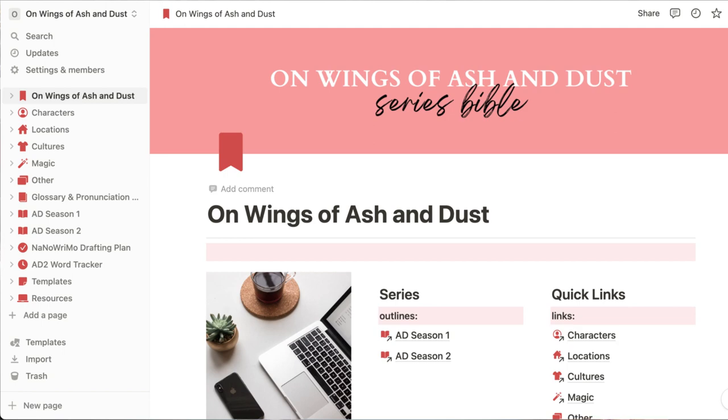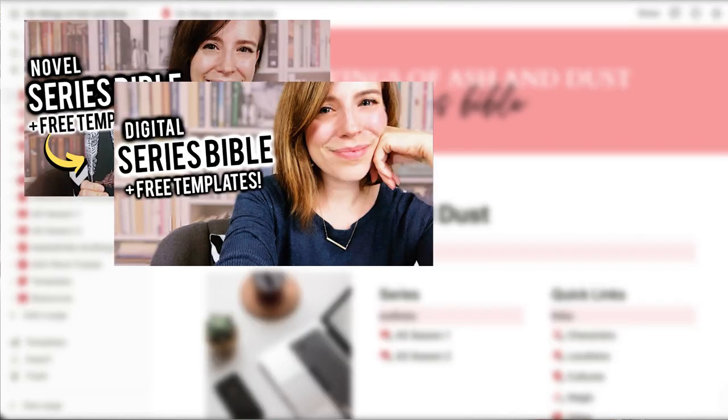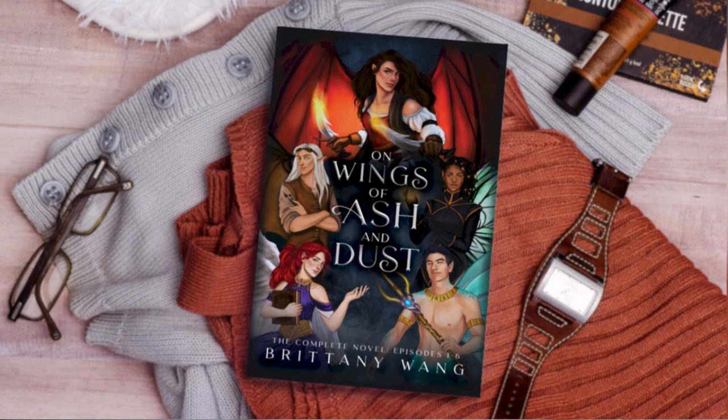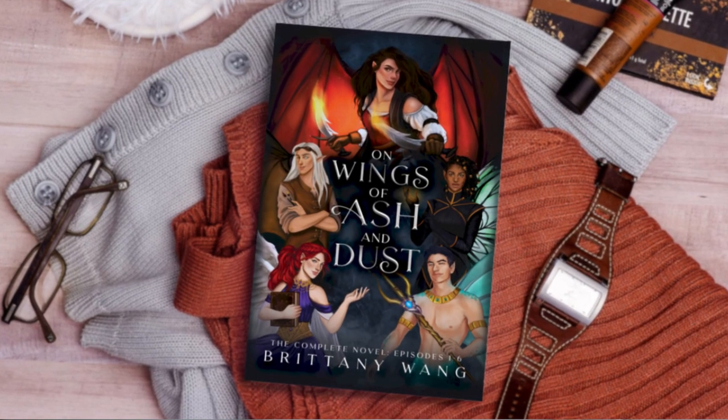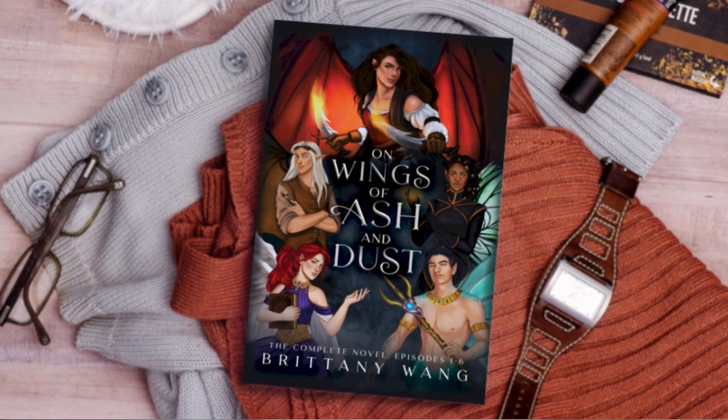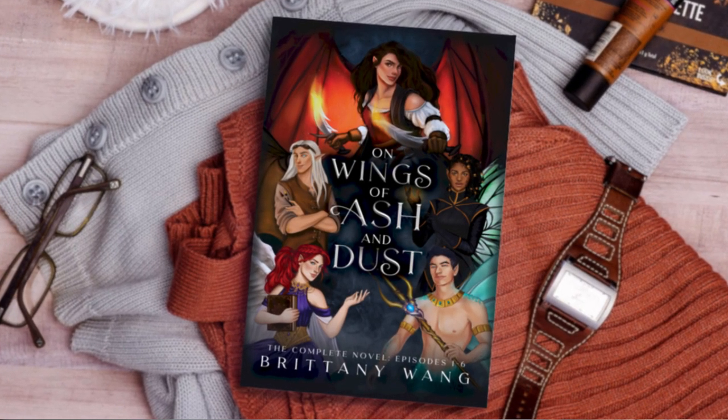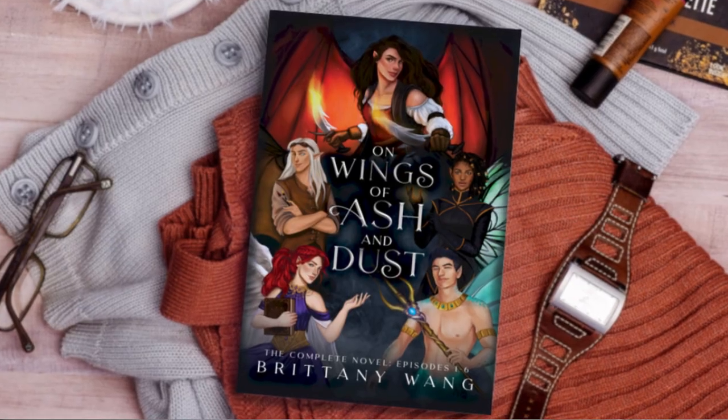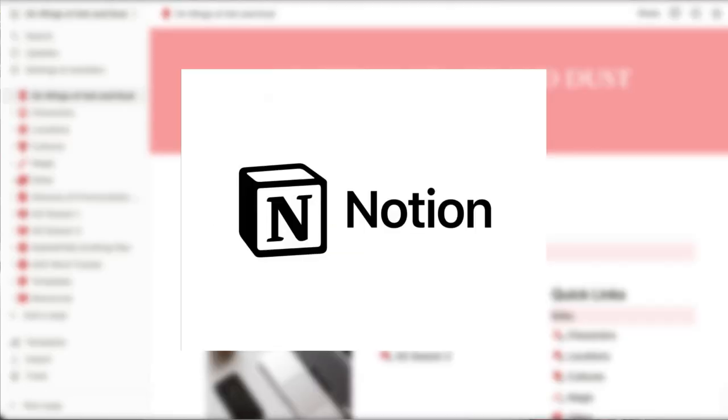As you guys have seen previously on this channel, I've shared many different novel plotting and outlining tools I've used over the years, but as I've been using this Preptober to prep the sequel of my YA fantasy for NaNoWriMo, I have to say hands down Notion is the tool I wish I had started with when I was writing book one.